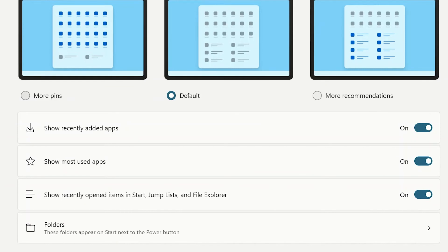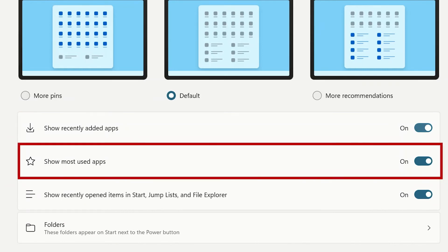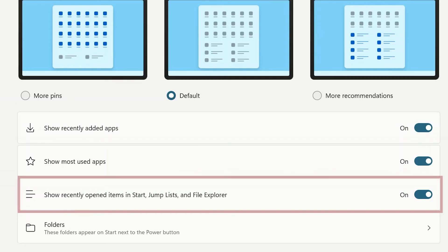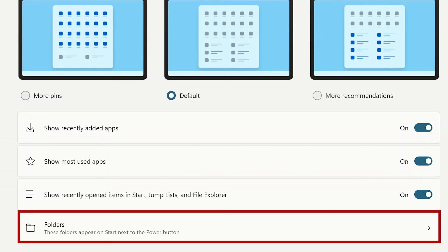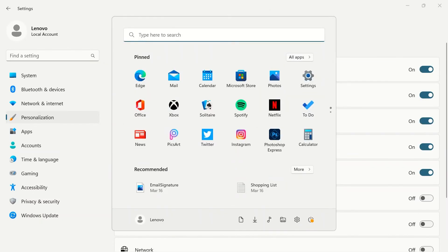The toggle switches below let you turn on or off show recently added apps, show most used apps, and show recently opened items in start, jump lists, and file explorer. Click folders to choose which folders appear on the start menu next to the power button.